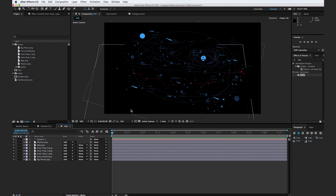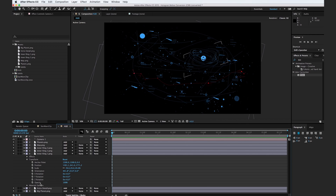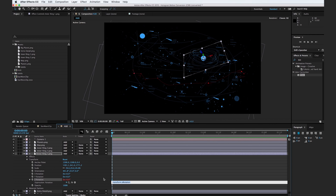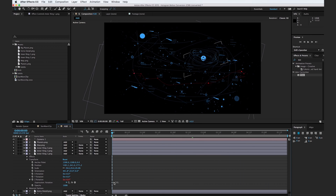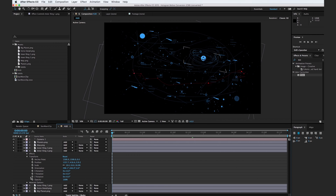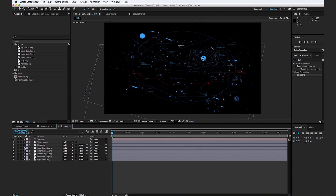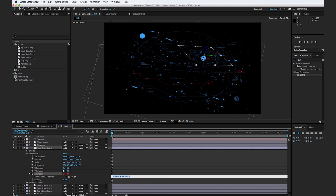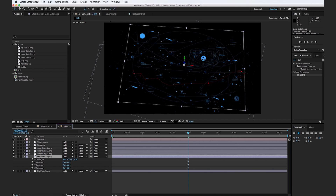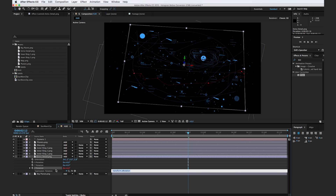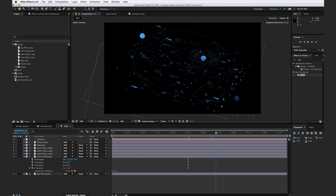Now let's add some rotation to our HUD to make it seem more animated. Select inner ring one, find the Z rotation, hold down option and select it, and type in time times 50. So now inner ring one will just spin. Copy this expression, go to inner ring two, hold down option, select Z rotation, and paste it. Do the same for the second inner ring two, but change the value to 60. We can also add a little spin to the extra detail layer — hit R with extra detail selected, hold down option, click Z, and type time times three, just a low value. Now scrubbing through, we can see it spins nice and slow.